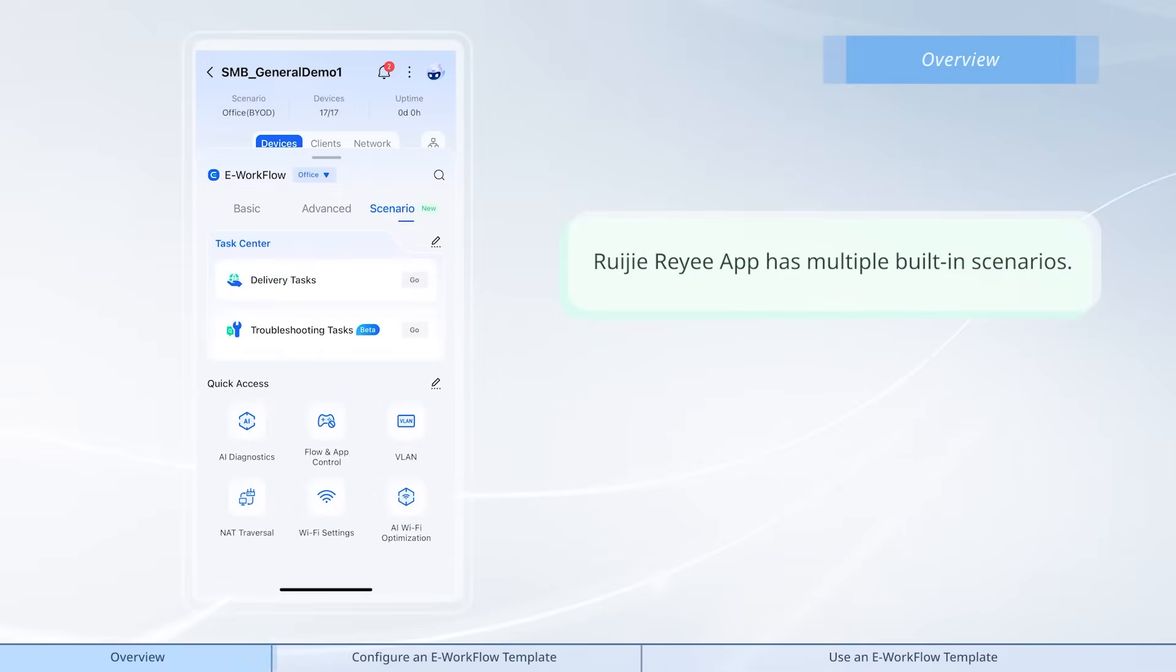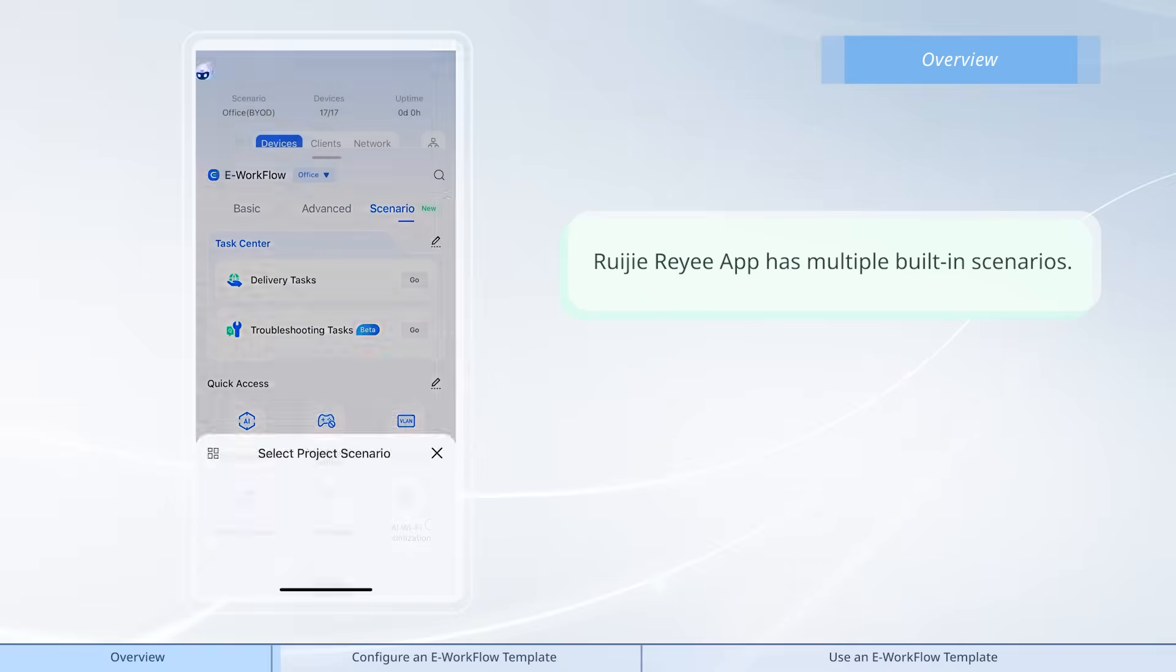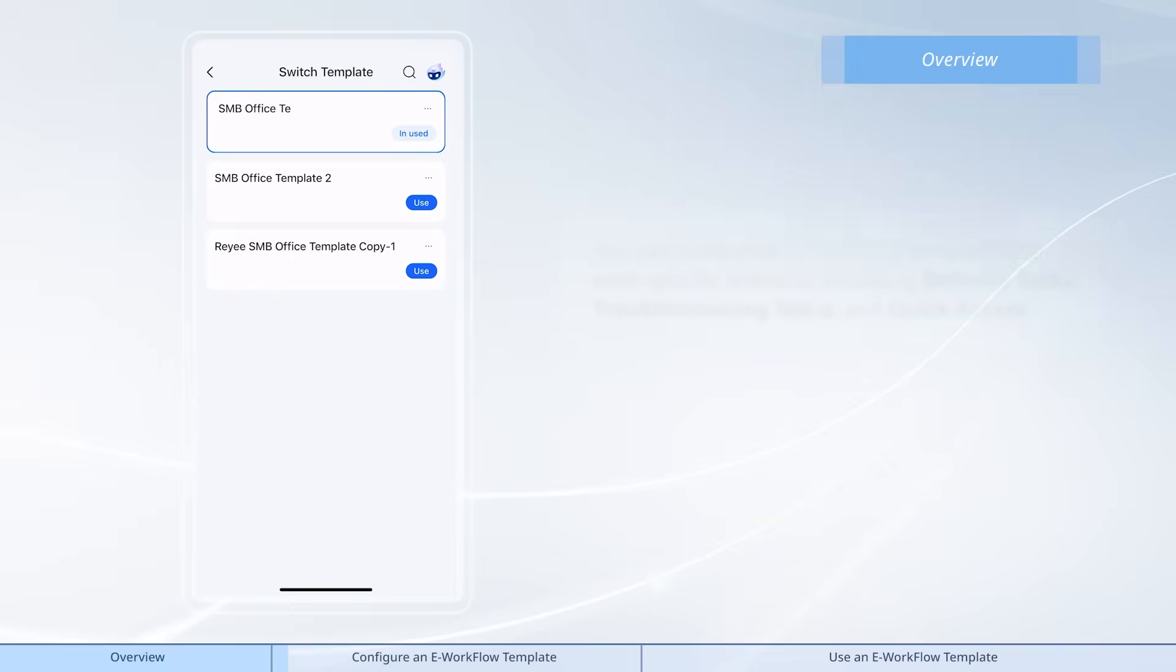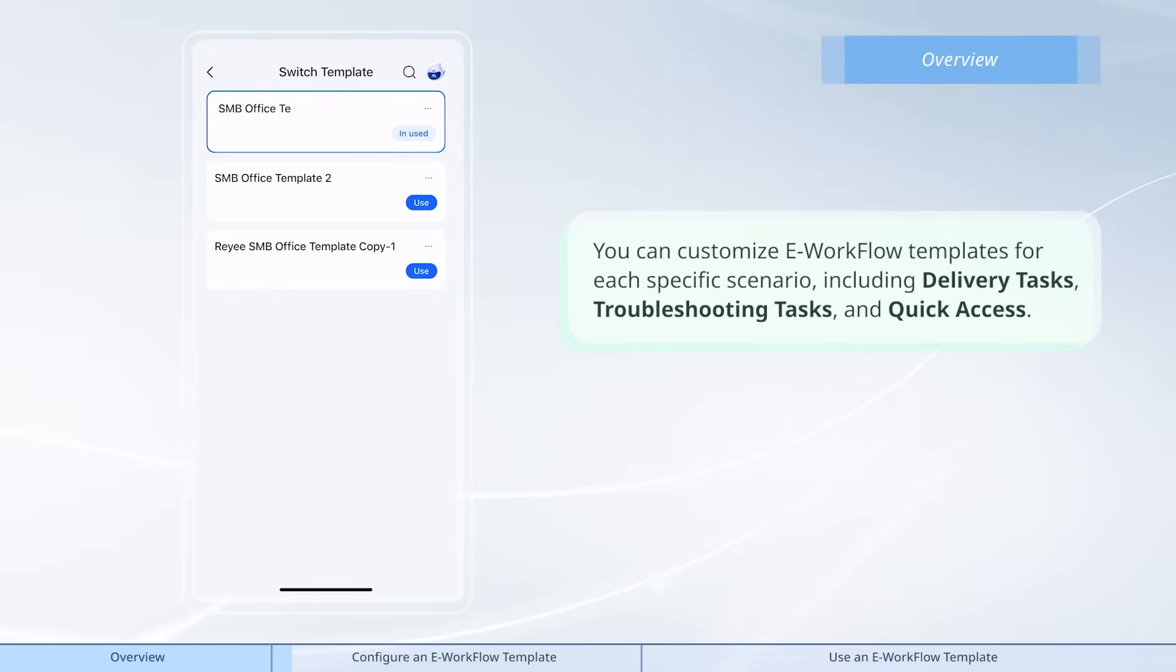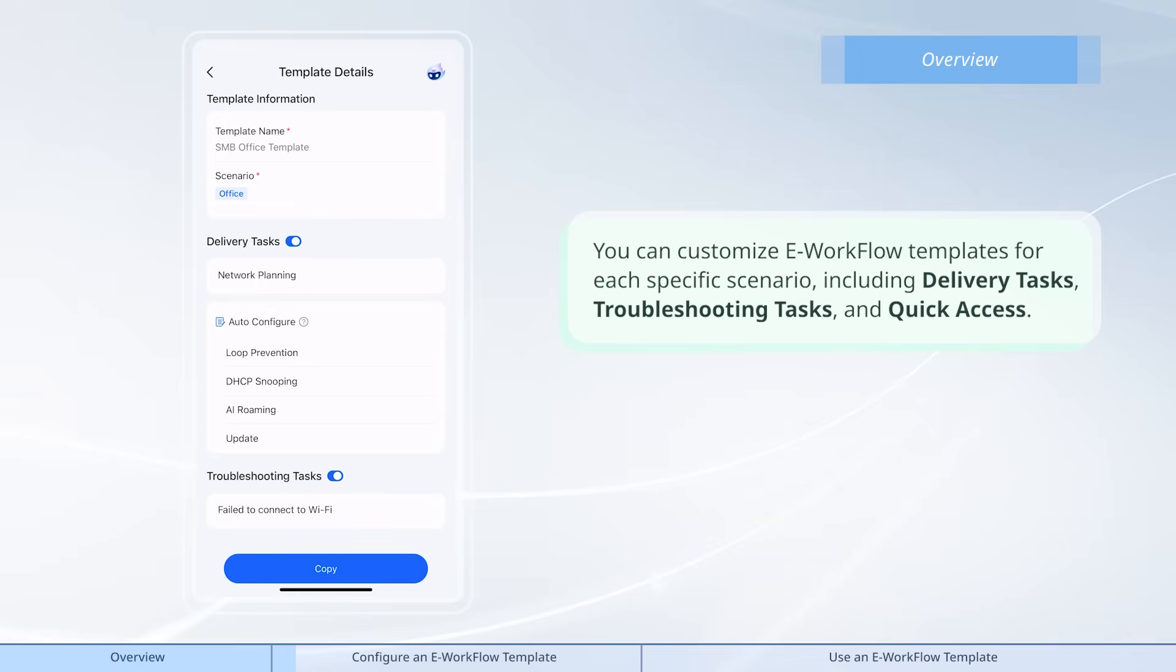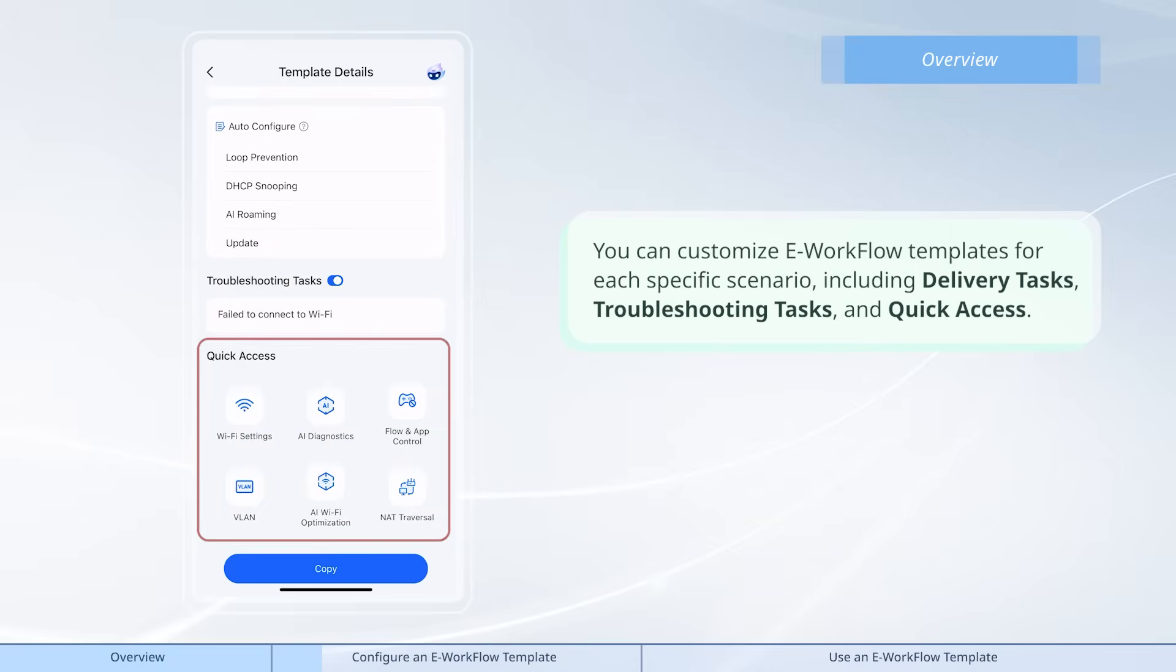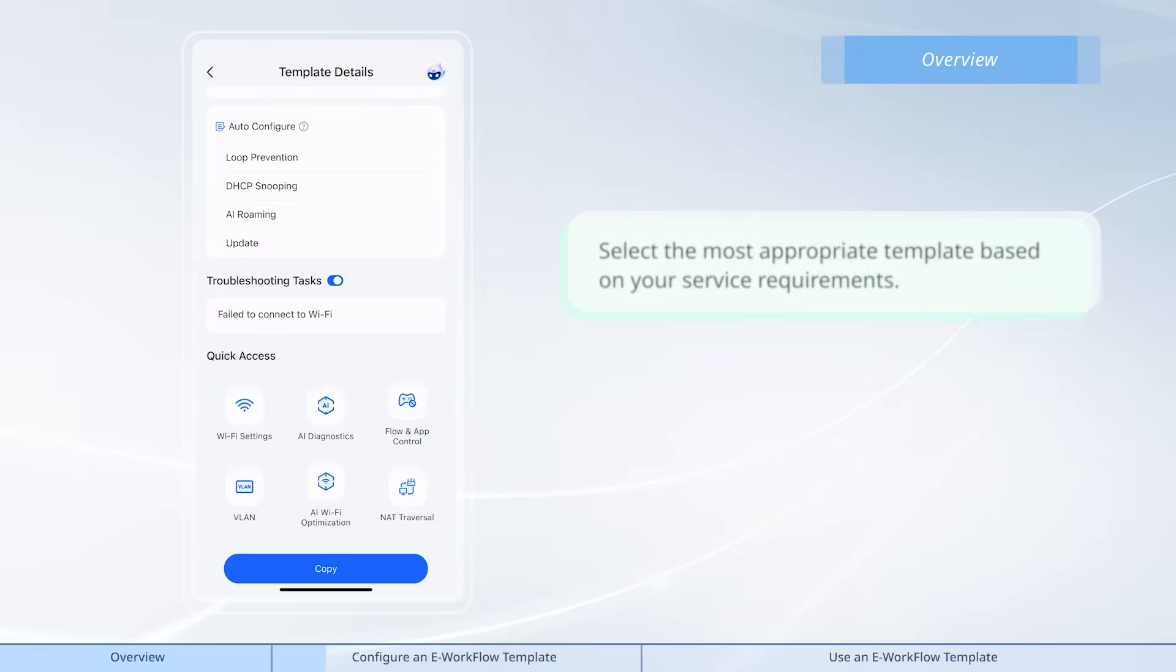Waijie Rii app has multiple built-in scenarios. You can customize e-workflow templates for each specific scenario, including delivery tasks, troubleshooting tasks, and quick access. Select the most appropriate template based on your service requirements.